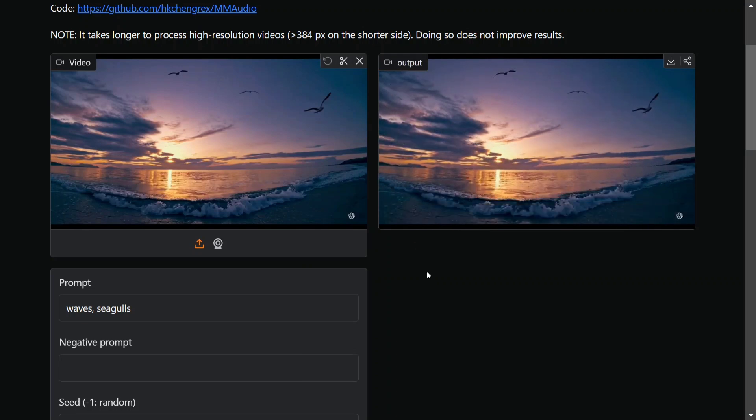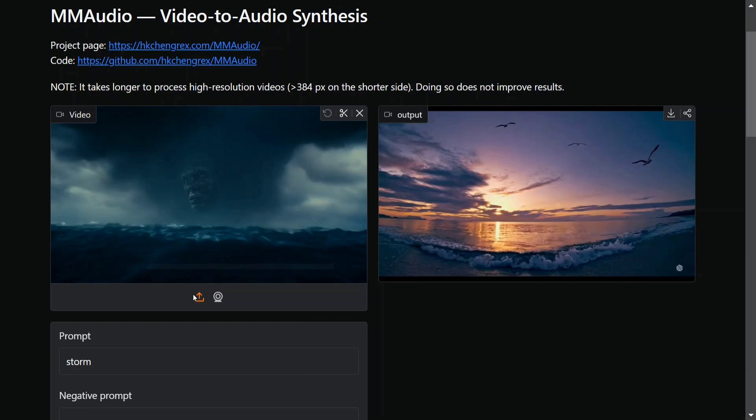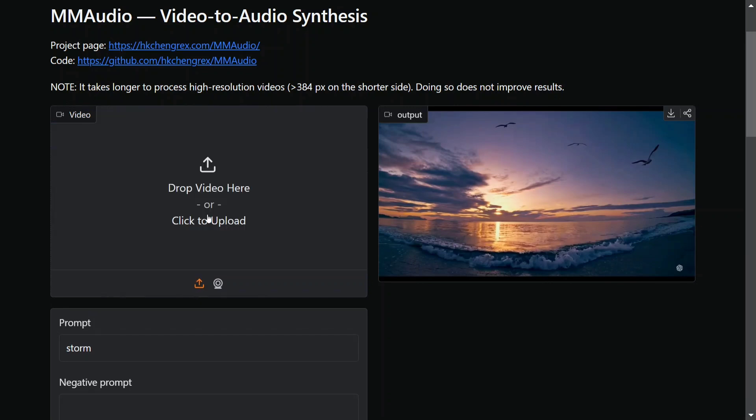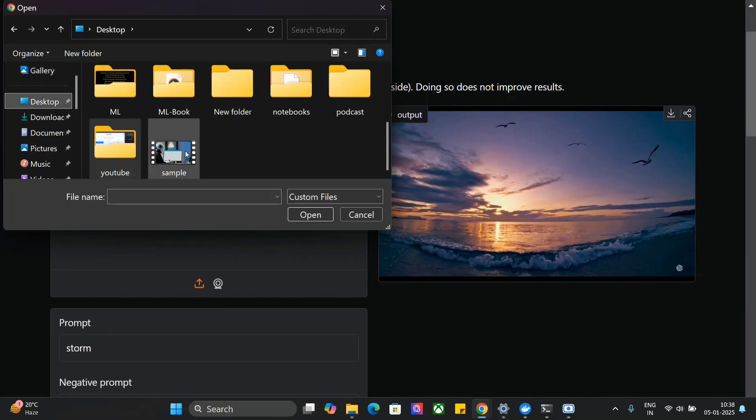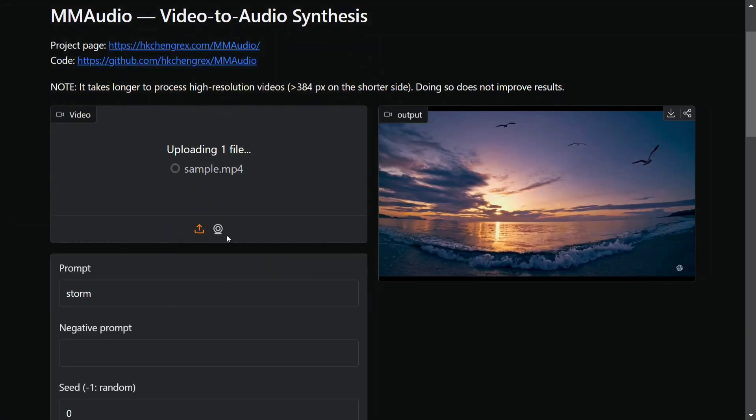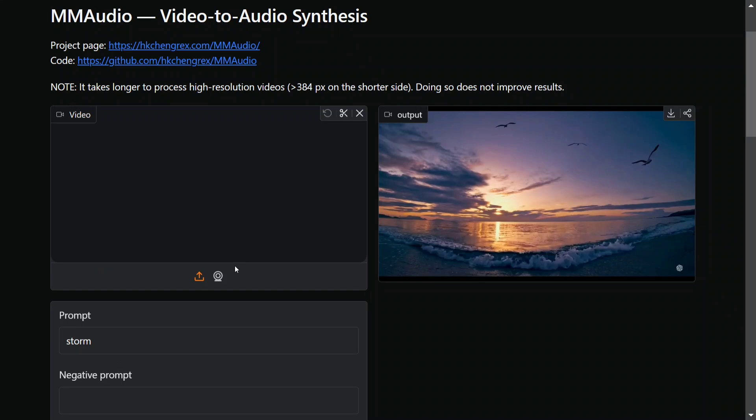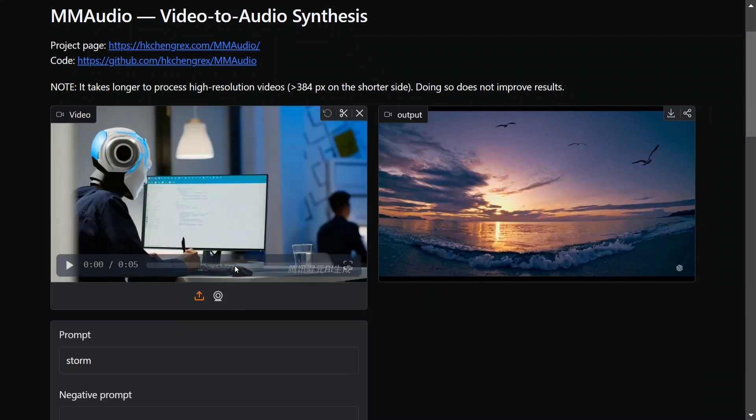Very interesting. Let me upload one of my examples and let's see how it performs for the user input.